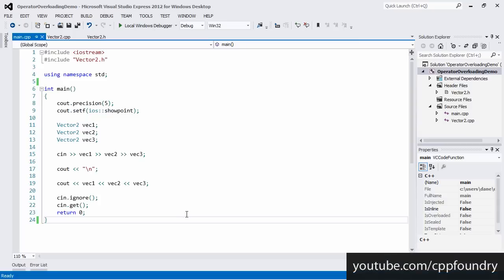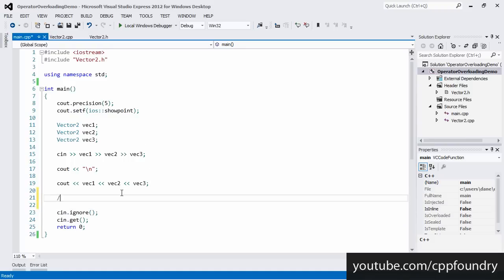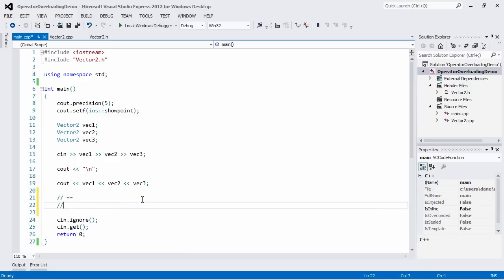Welcome back to the operator overloading tutorial. This is part 4 and in this video we are going to overload the equality operators for our Vector2 class. The operators we're going to overload include the is-equal-to operator (==) and the not-equals operator (!=). If we overload these operators for our Vector2 we can check if two Vector2 instances are the same or different and use them in simple checks and conditions.